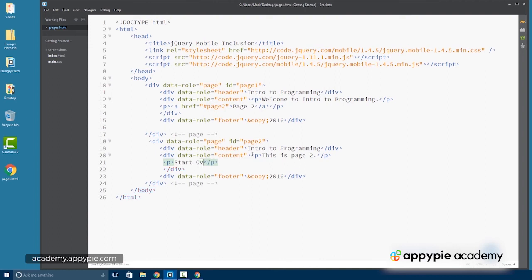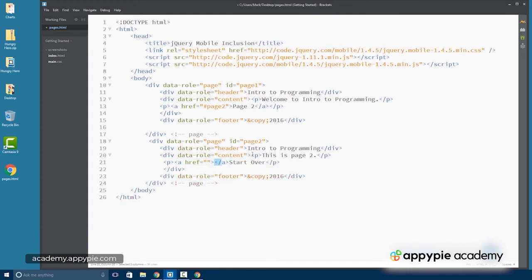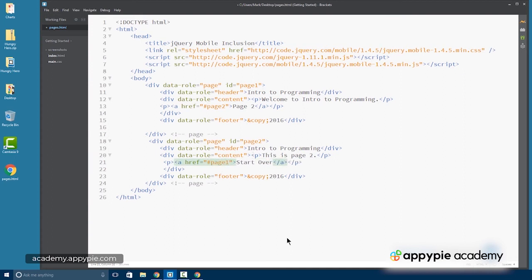We could put a link back to the initial page. So we'll do like a start over link here. Start over. We'll surround that with a link. And all I'm going to link to is the ID of where I'd like to navigate. In this case, we gave it the ID page one. So pound page one because it's an ID.